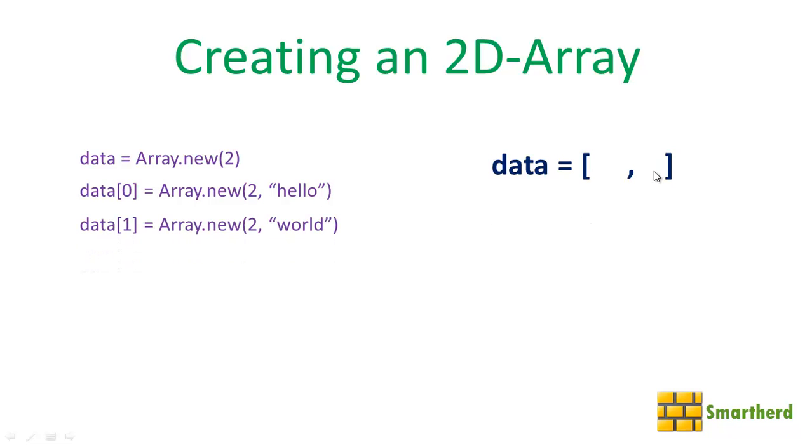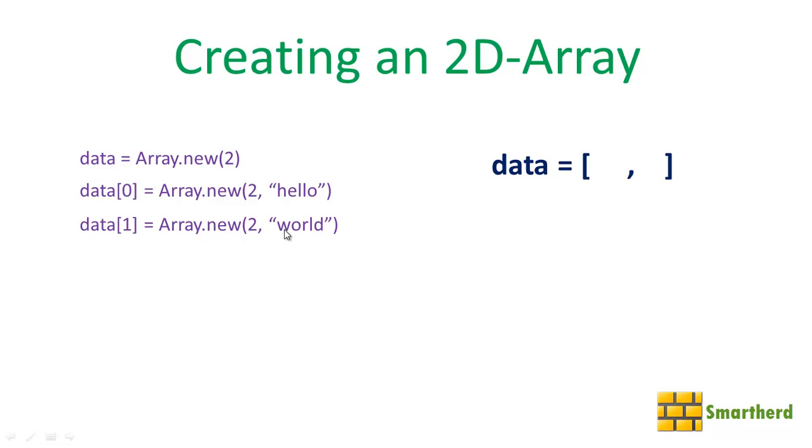Let us fill this second white space by creating another statement like this: Array.new(2, "world"). So this statement will create a 1D array of two white spaces containing the value world. And these two world values are filling the white space of data[1]. If you are not getting it, things will be more clear now. Just wait and watch.